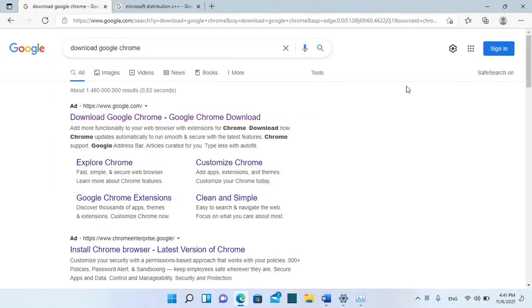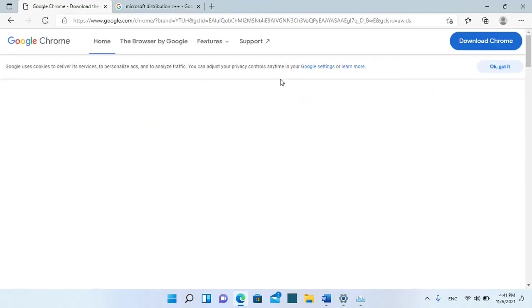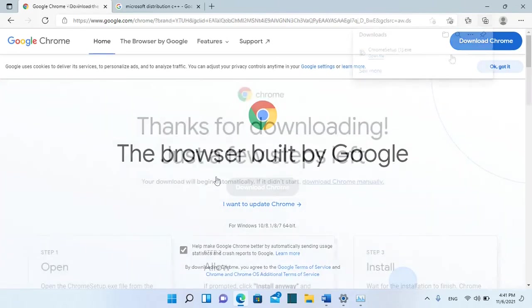I'll put the link in the description below so you come directly to the page of Google Chrome where you can download this browser. So once you are here you need to click on Download Chrome.